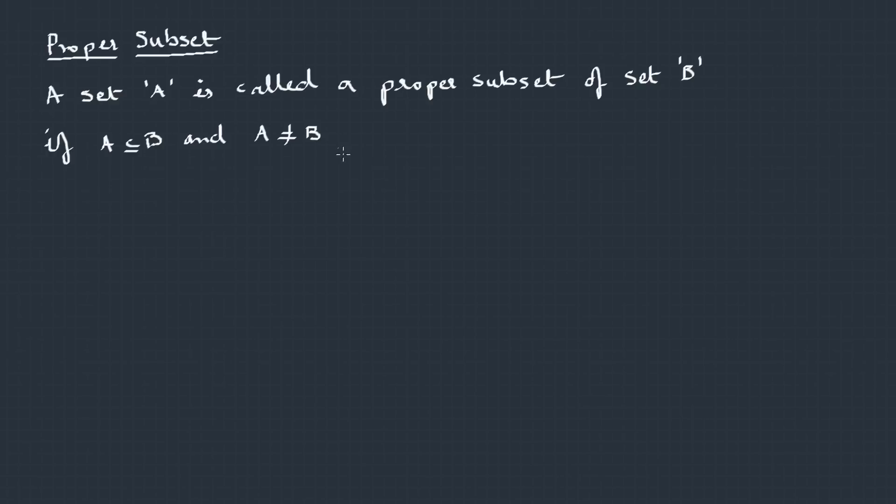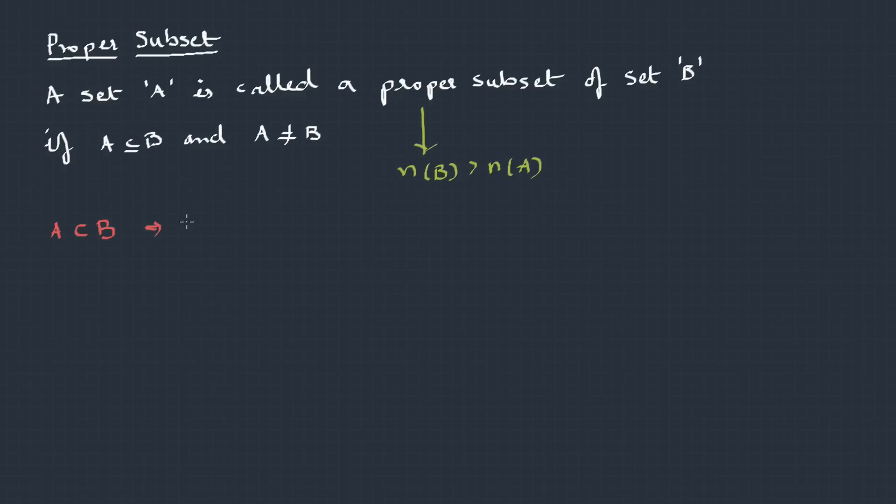The next type of subset is your proper subset. A set A is called a proper subset of set B if A is a subset of B and A is not equal to B. It means, if A is a proper set of B, then B should have at least one element more than A. And in predicate form, we can write this as: there exists an element which does not belong to A, but it belongs to B.